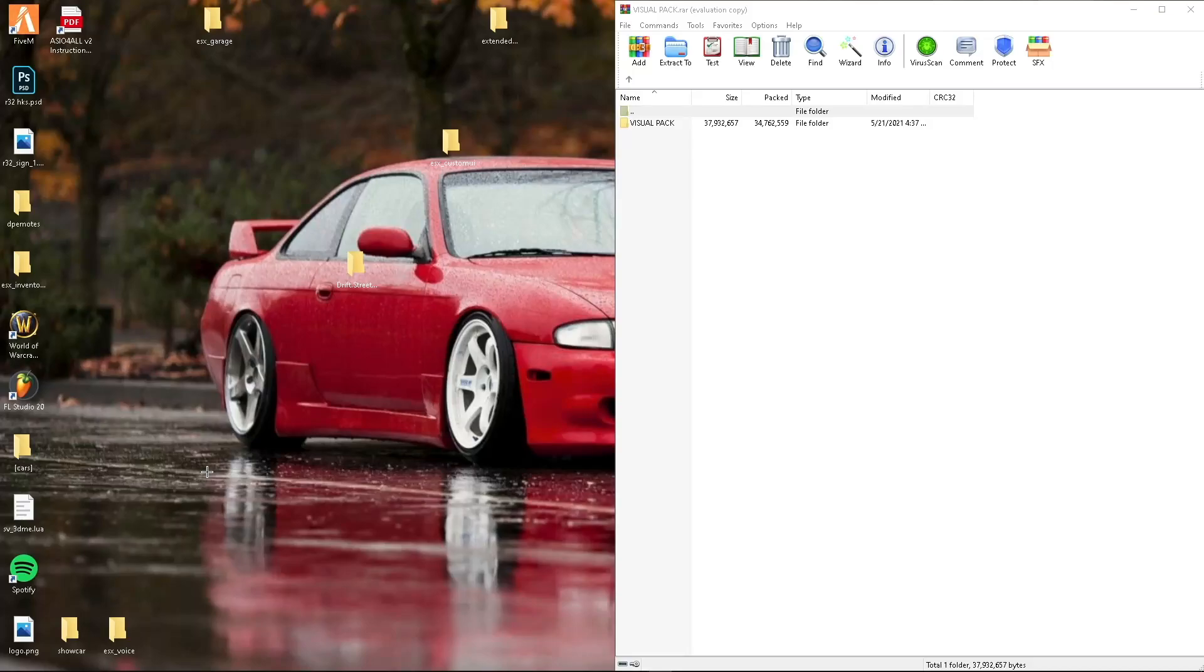Yo guys, what's going on? I have a visual pack for you guys. I'll leave the link and download it. So let's get right into it.